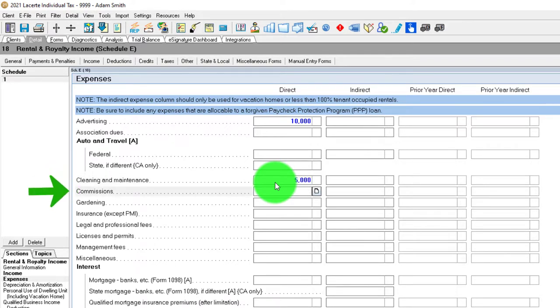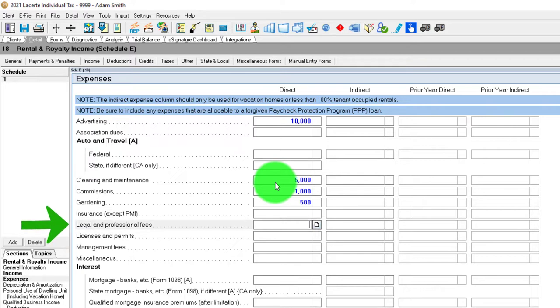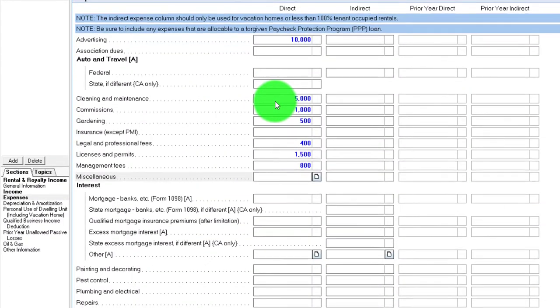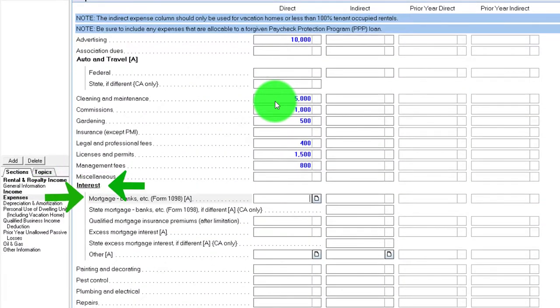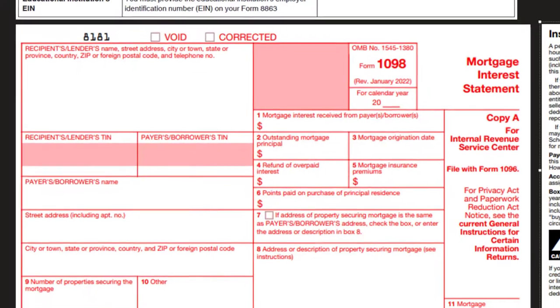Insurance, legal and professional fees, licenses and permits, management fees if we have someone else managing the property, miscellaneous expenses, and mortgage interest, of course, which we might get Form 1098 for.